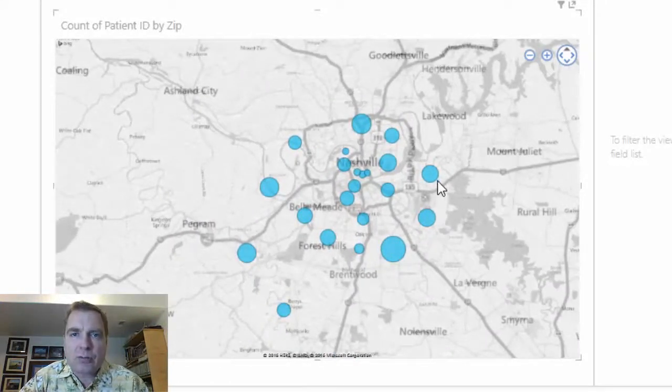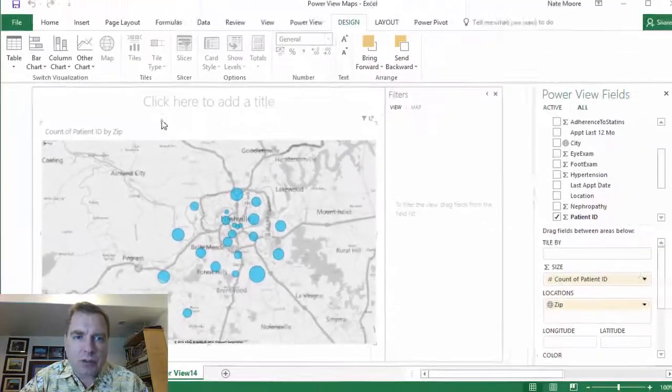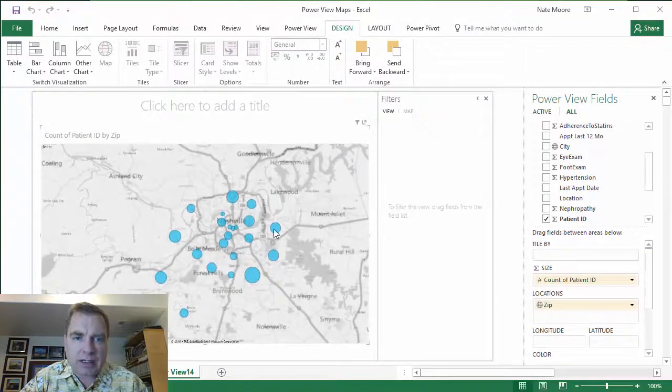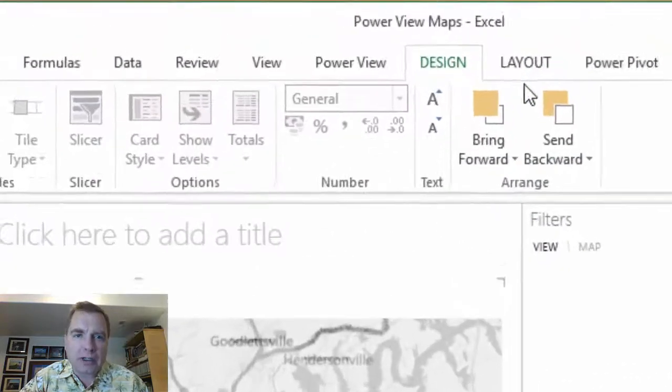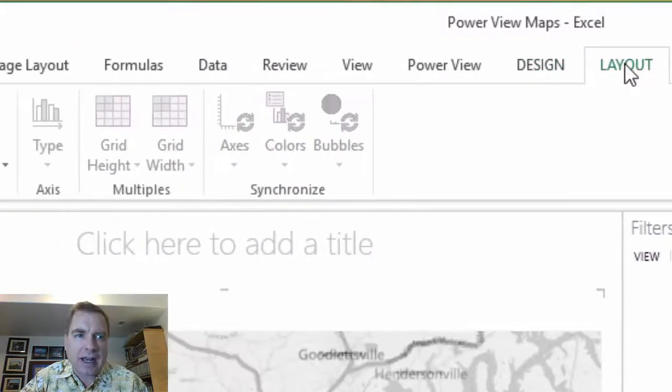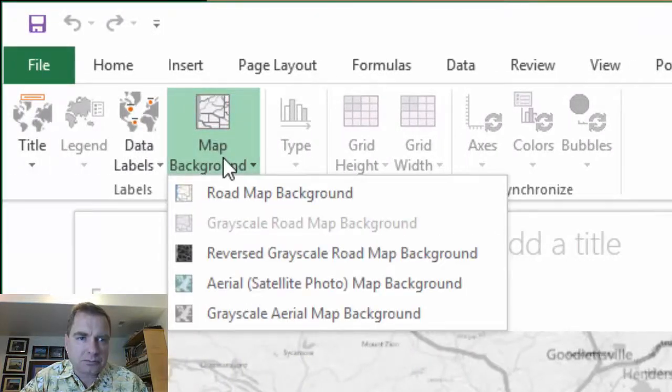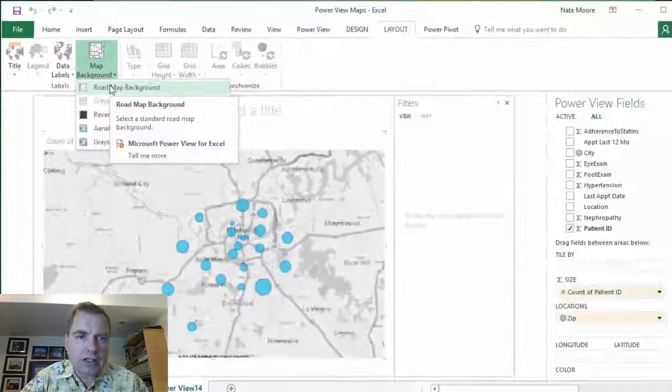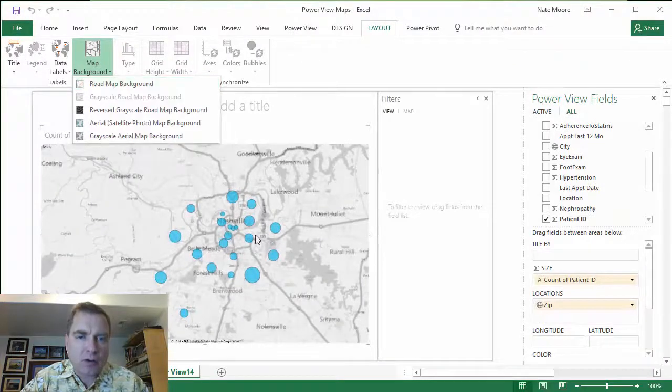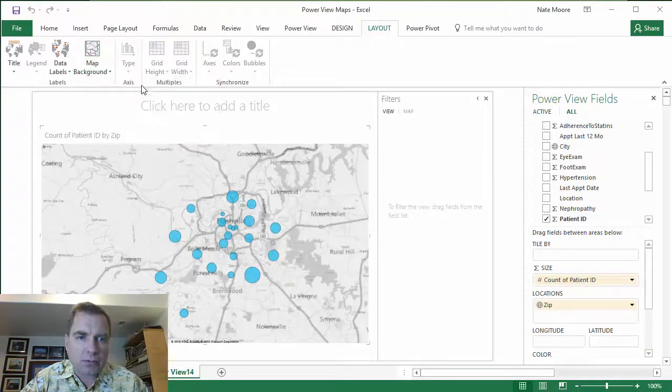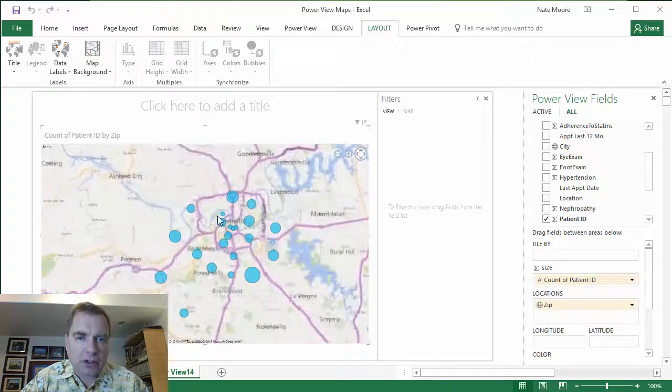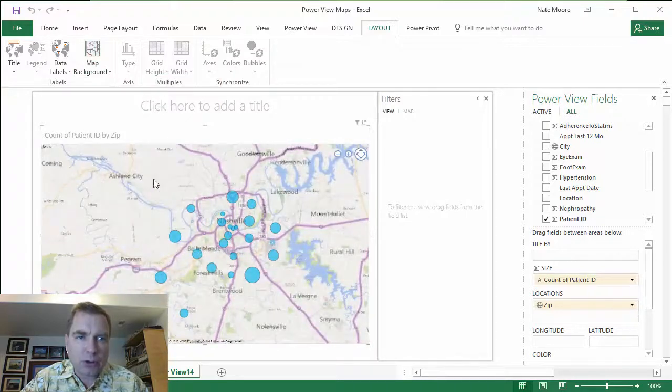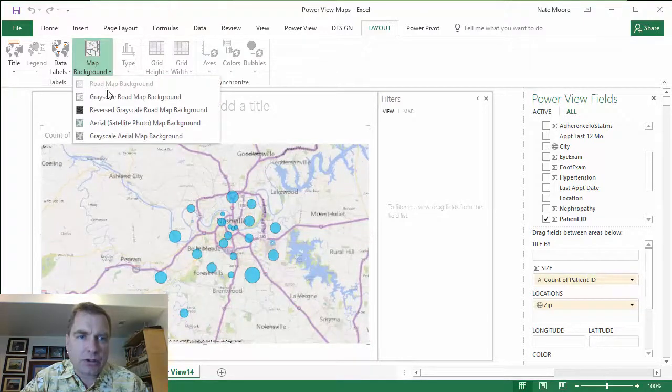That's how to start building a map in PowerView. Obviously we could do some more fancy things. We can add a title and do that kind of thing. One more trick just for today - let's go to the layout tab and go to map background.